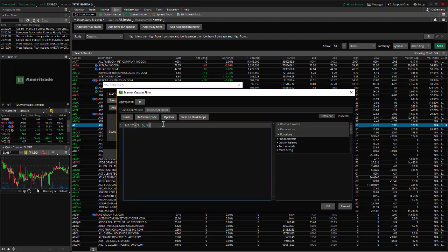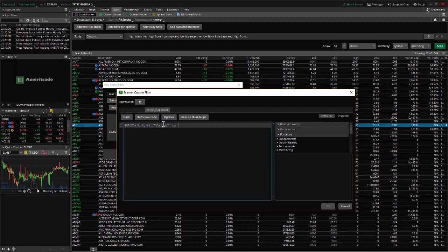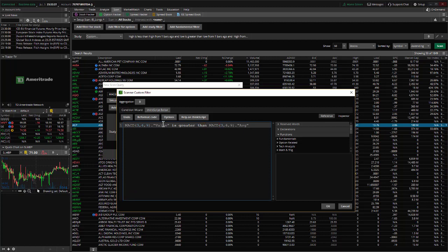So we want to pick the place where the value has just crossed the signal line, so we're going to say dot, double quotes, value is greater than MACD 369 average. Okay, it accepts that.